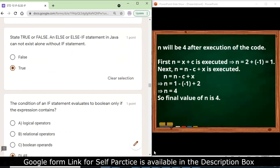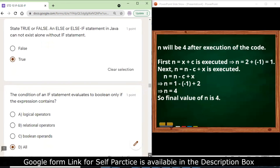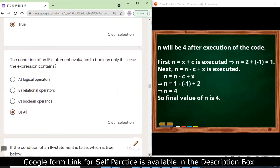The condition of an if statement evaluates to boolean only if the expression contains all logical operators, relational operators, and boolean operands — all are required to have a condition in an if statement.